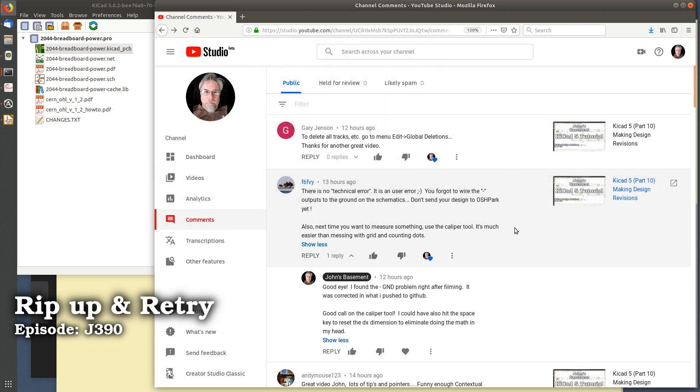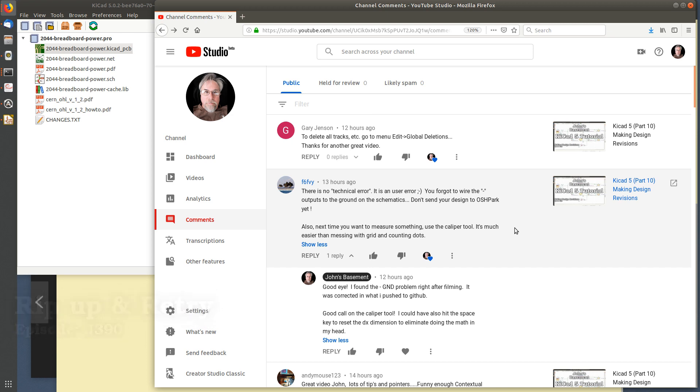Hey John here, I was just looking at some of these comments you posted after my last video. These are excellent comments. I asked for it, I got it. I needed to know how the heck do I delete these tracks. I forgot how. I know how to do it in Altium but I've never done it in KiCad.